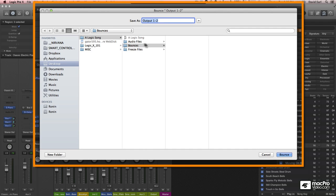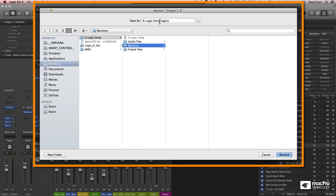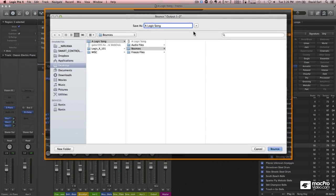This is very cool. I'm going to select this file here, and you'll see that it actually auto-named it LogicSong.LogicX. It's a nice little trick I like to do.